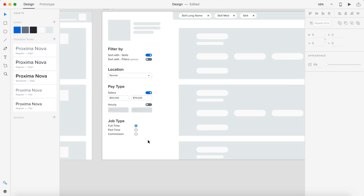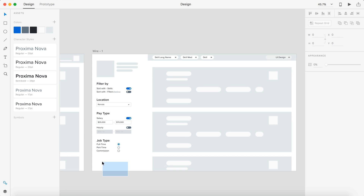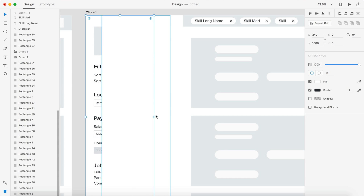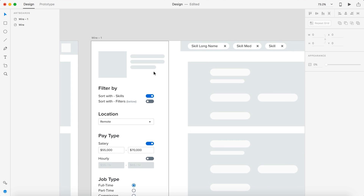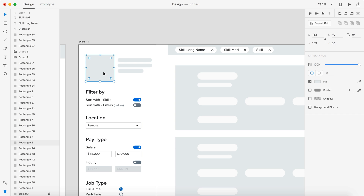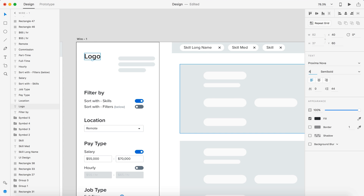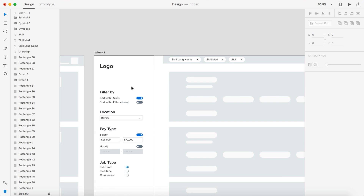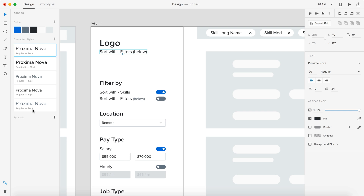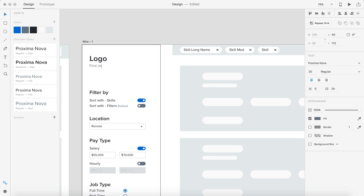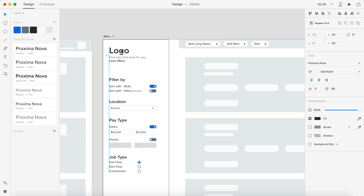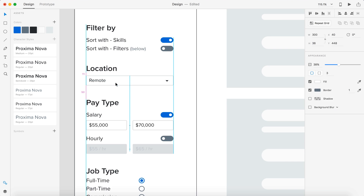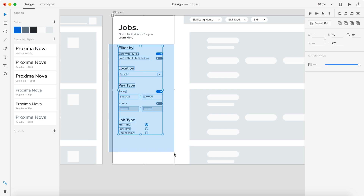The idea is that if I'm having a problem wireframing or just having creative block for the day, I could flip back a few pages and see some things I did recently that are related and draw from those ideas. When I complete the book, I might do a video showing you guys what I did — I don't know if that's interesting to you or not, so let me know down in the comments below.